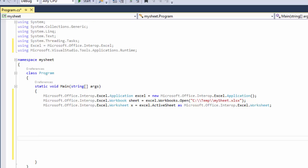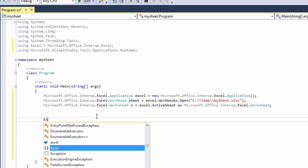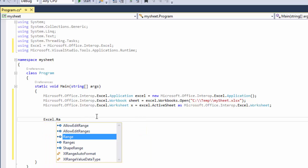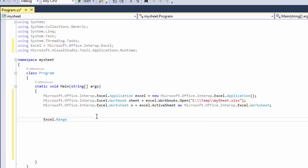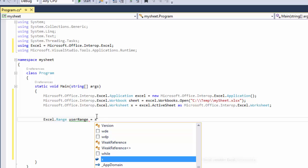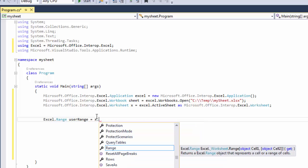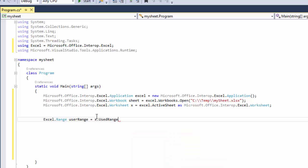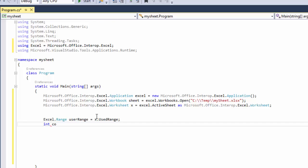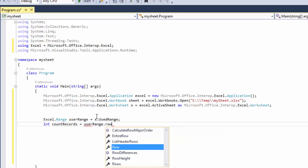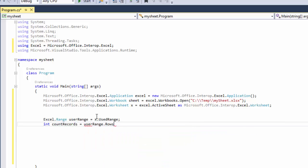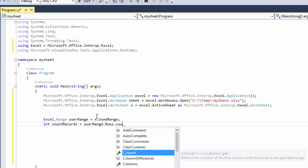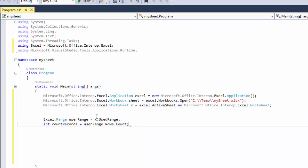And now let's have our code. So we need an Excel.Range. We'll say userRange equals x.usedRange. And then we need an int to count records equals userRange.rows.count. So this will actually count rows.